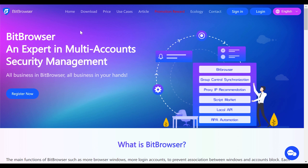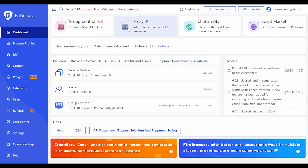In today's video we are diving into BitBrowser — a platform with a very unique service. BitBrowser is an expert in multi-account security management, so you get to have all the accounts you need to manage your businesses and create your own brands. This is where you can register right now, and as soon as you register you will be able to have a profile page like this. I already have an account with this platform, and as soon as you register you get 10 free profiles.